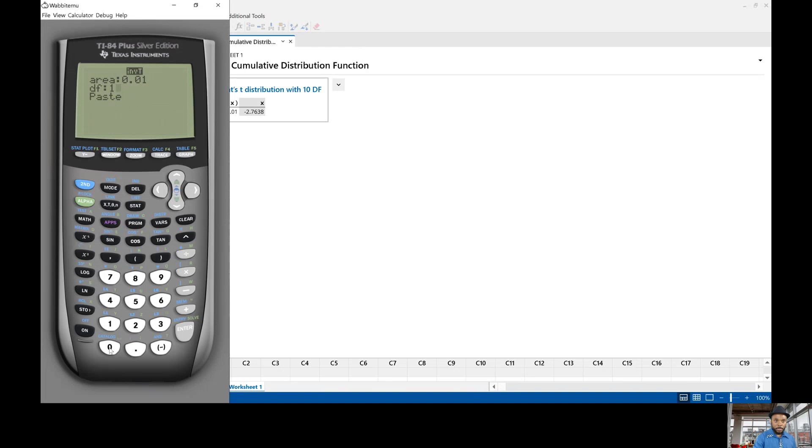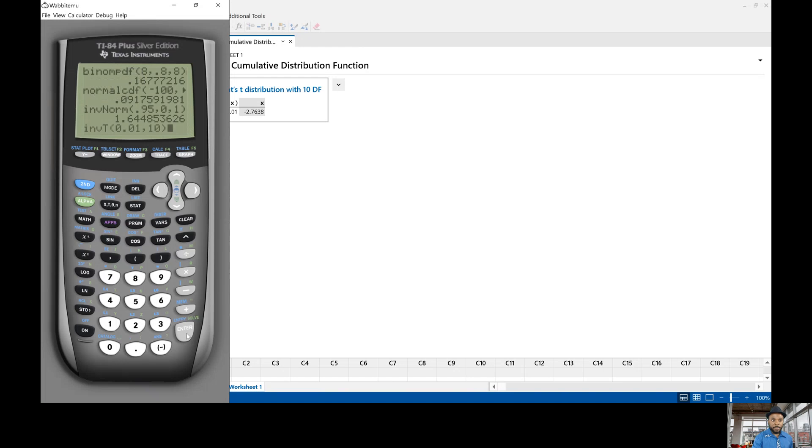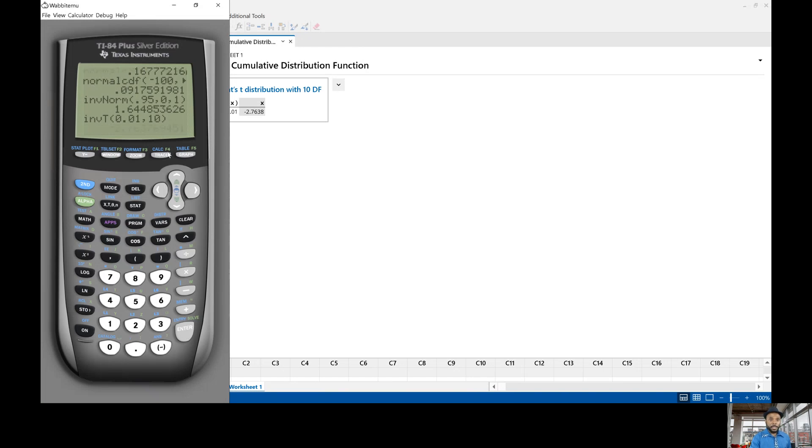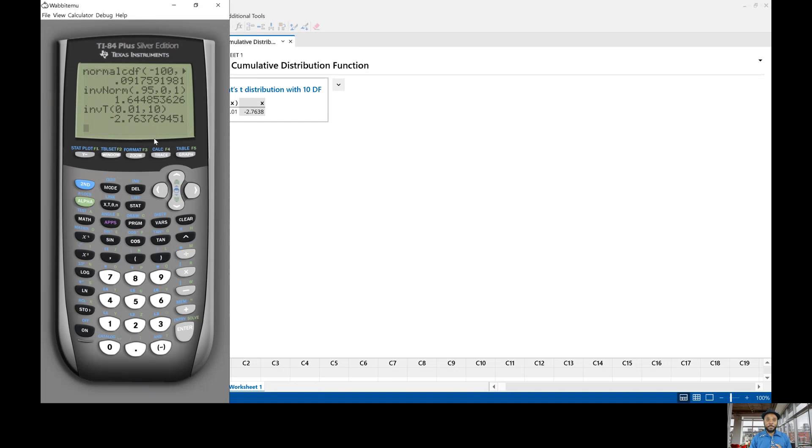In the area again you're going to enter 0.01 and then go all the way down degrees of freedom of 10 and then go all the way down and press enter paste and then press enter and there you have it 2.7638 to four decimal places as well.